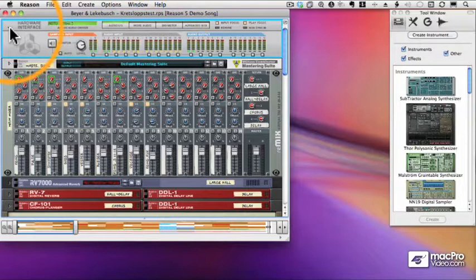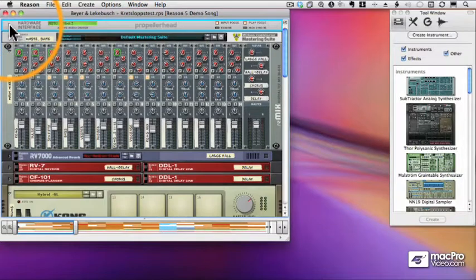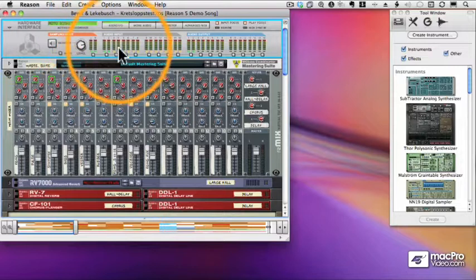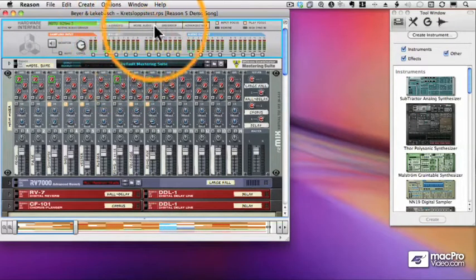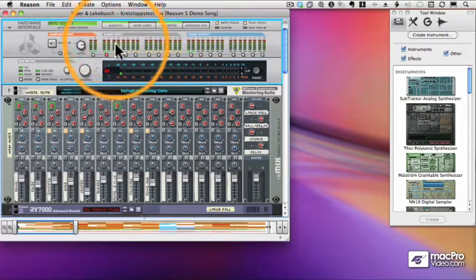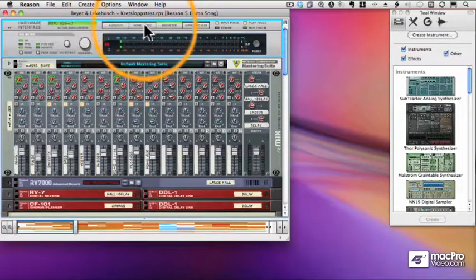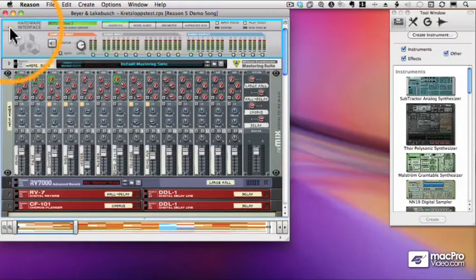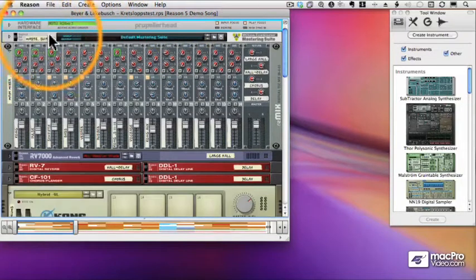I can expand or shrink any element in my rack by clicking a triangle. Little triangles show me that I can expand or shrink something, and each element of the rack has its own buttons and features. So with the hardware interface, I can click some of these buttons at the top to show a bigger meter, hide the audio interface, get more ports, and so forth. We will expand on this much later in the course.